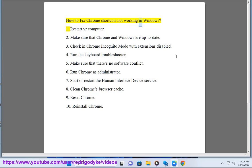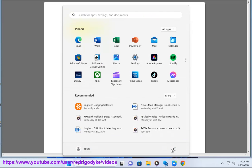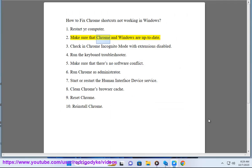How to fix Chrome shortcuts not working in Windows. 1. Restart your computer. 2. Make sure that Chrome and Windows are up to date.